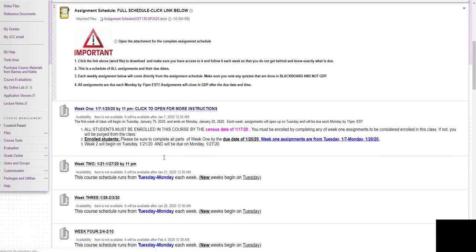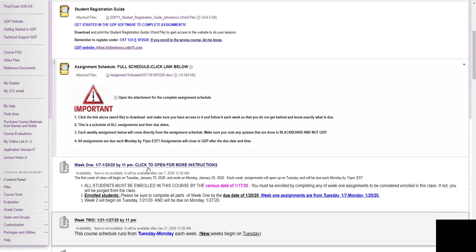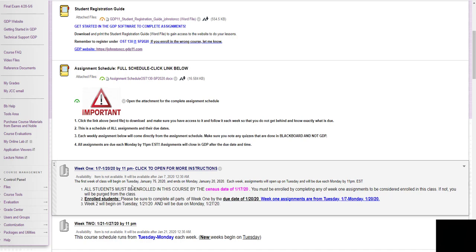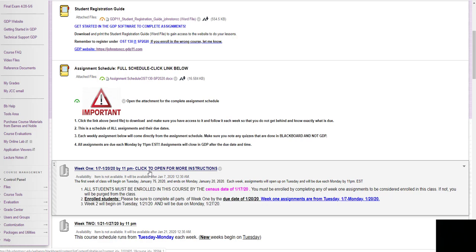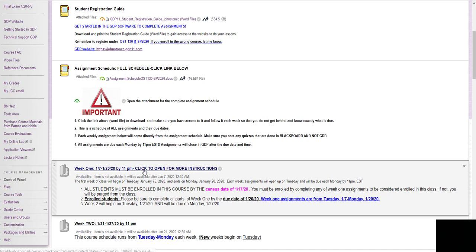Week one is right here. So you need to click on that to make sure that you do everything that needs to be done for week one. Now week one is going to kind of span over a couple weeks almost. So it's going to start January 7th and they'll be due Monday, January 20th. I'm going to click on it to open it.